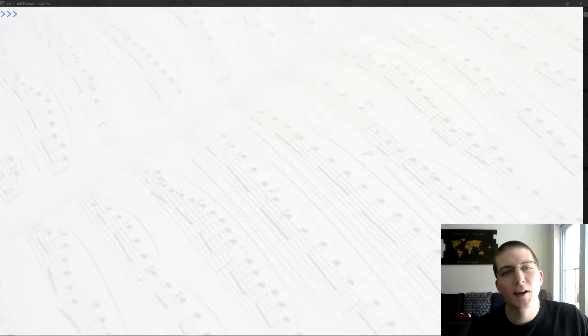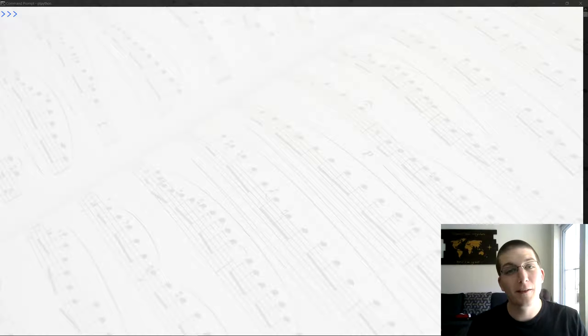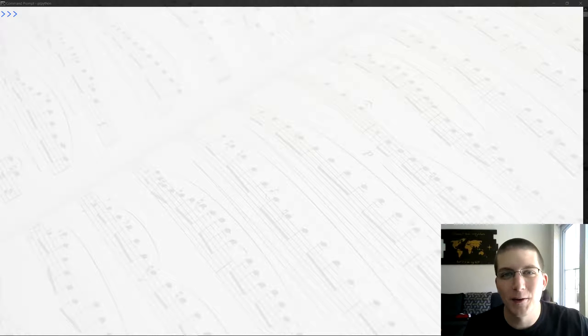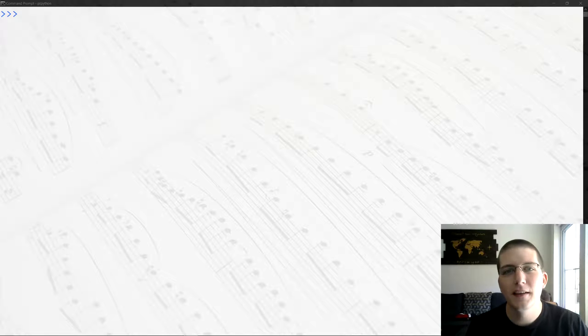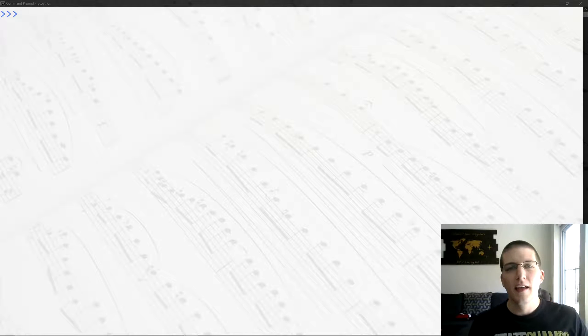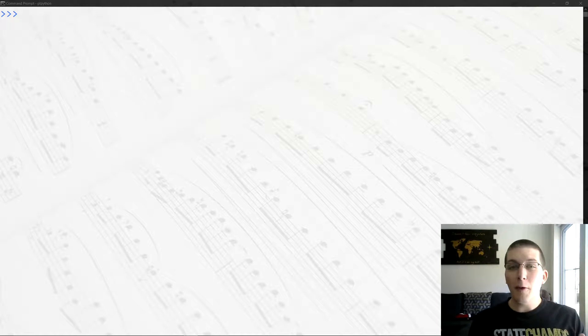Hey what's up everybody, it's Jeremy from the Renegade Coder. It's been a really long time since I've recorded one of these videos, but today I want to talk about how to compare strings in Python.